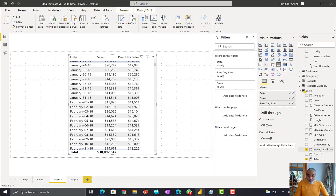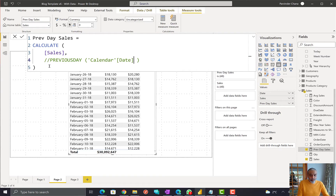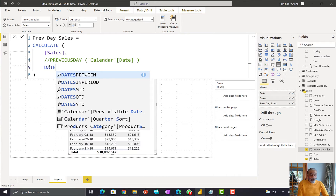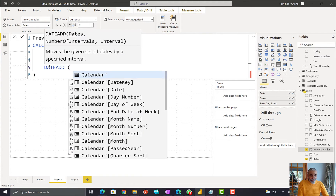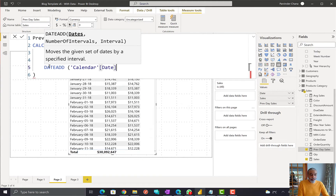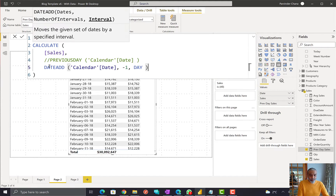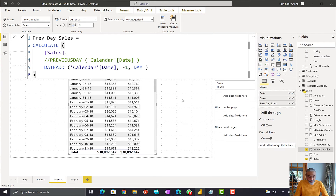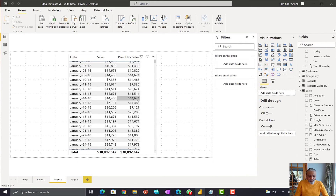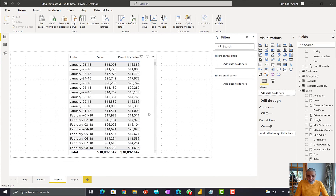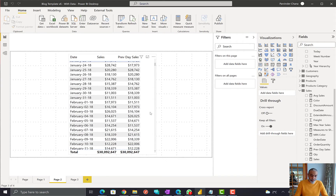There's another way you can do this — using the DATEADD function: CALCULATE([Total Sales], DATEADD('Calendar'[Date], -1, DAY)). It doesn't matter whether you use PREVIOUSDAY or DATEADD — I just want to show two different ways you can solve for it. This is pretty straightforward, simple, and everything looks great.